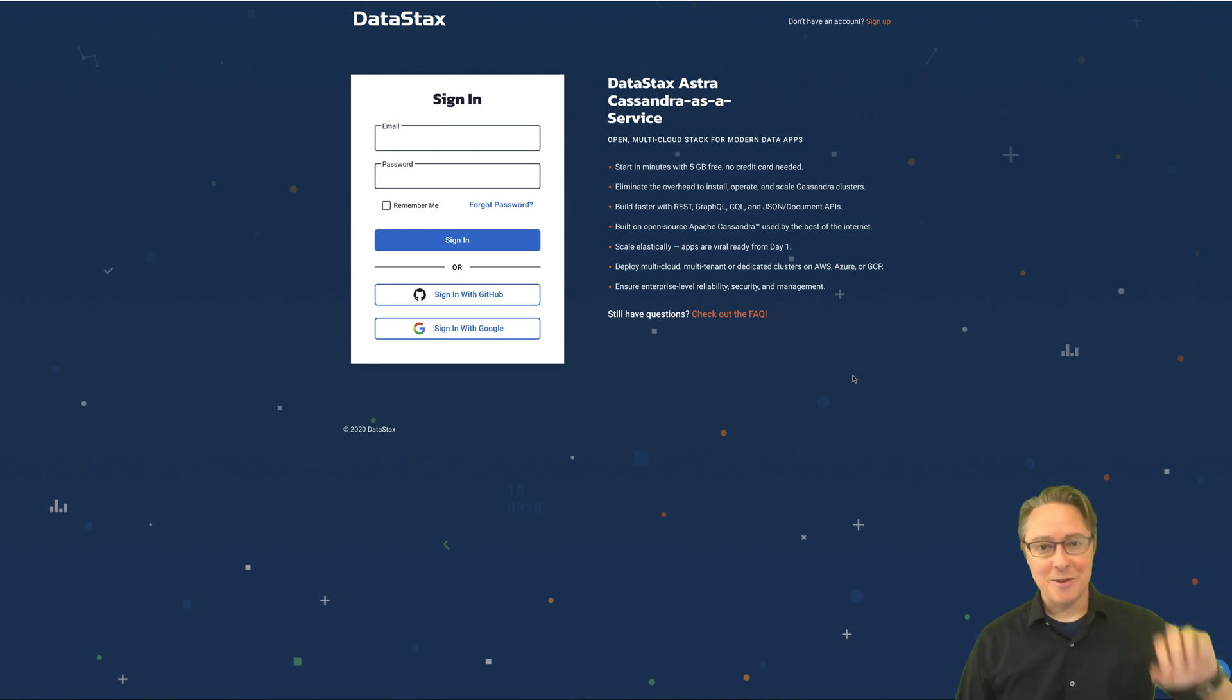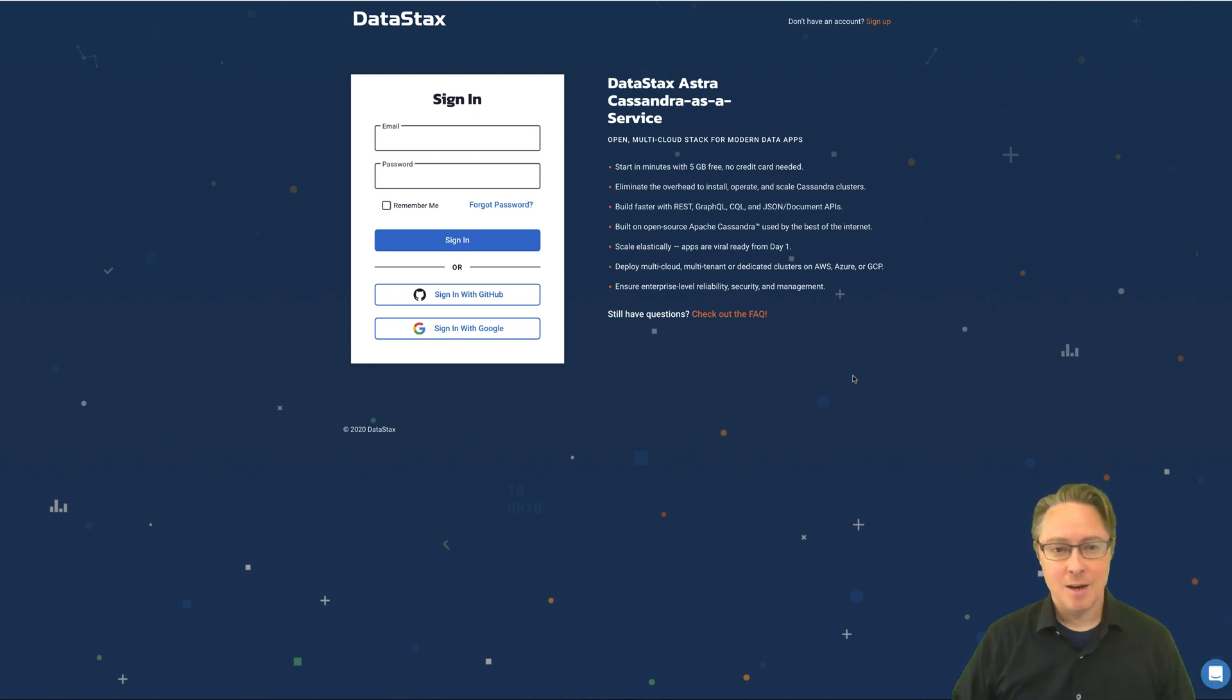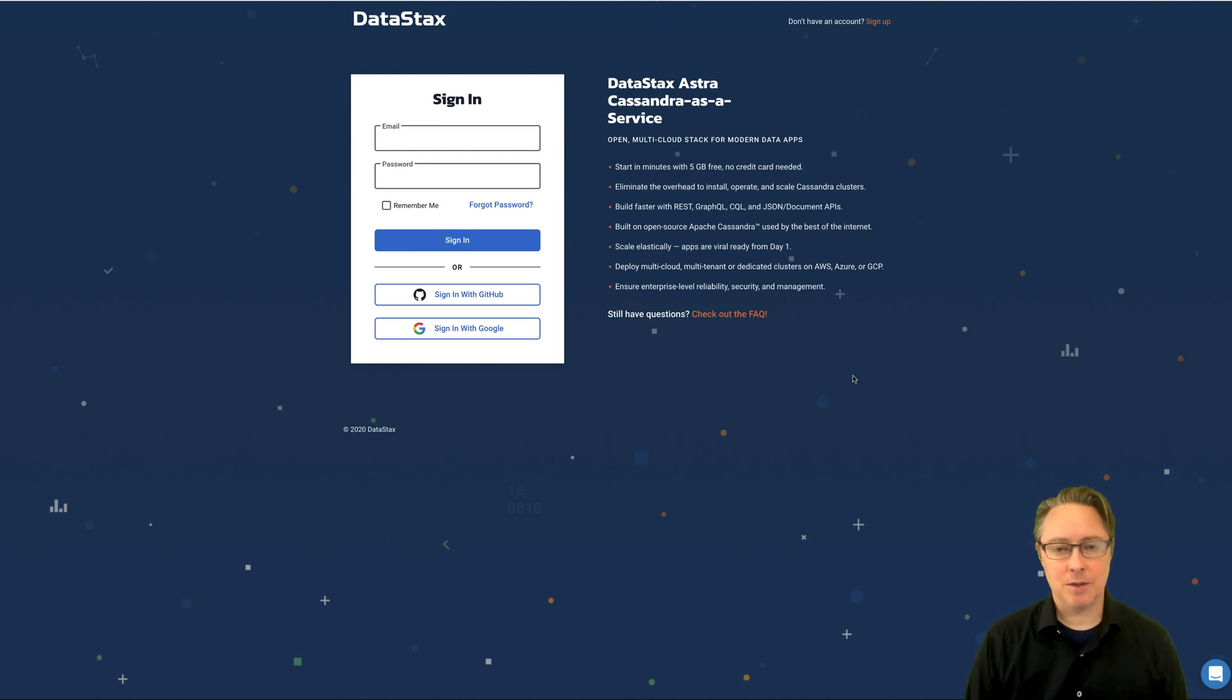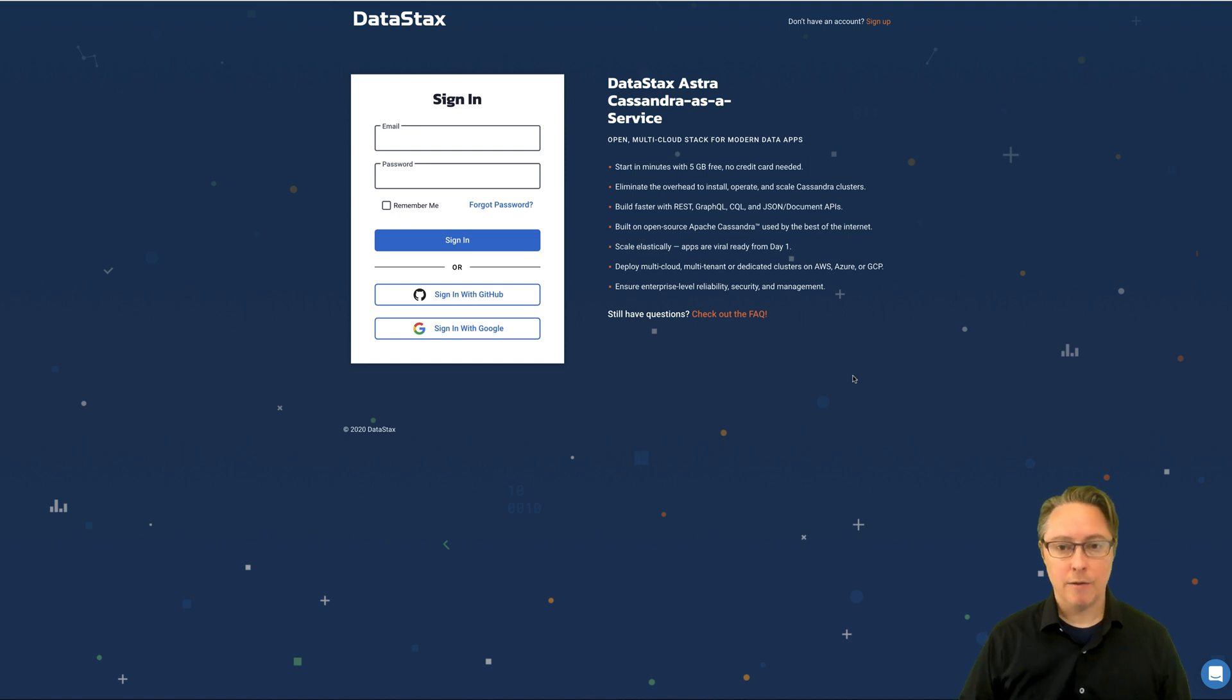Good morning, good afternoon, or good evening. Welcome. We're here today to talk a little bit about how to use Spring Boot to connect to an automatically generated REST API for your Apache Cassandra database.